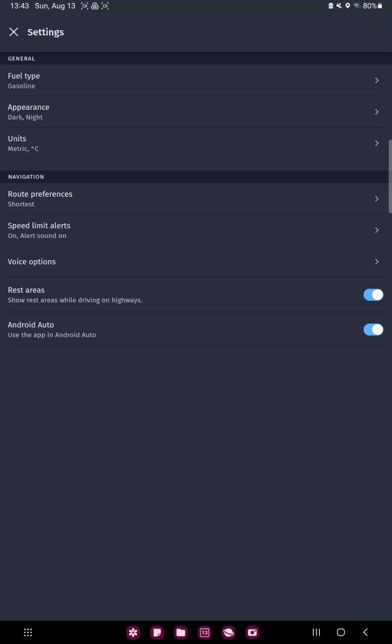Here you can find the last option, the Android Auto, use the app in Android Auto. And if the next icon is blue, it's enabled and if it's grey, it's disabled.